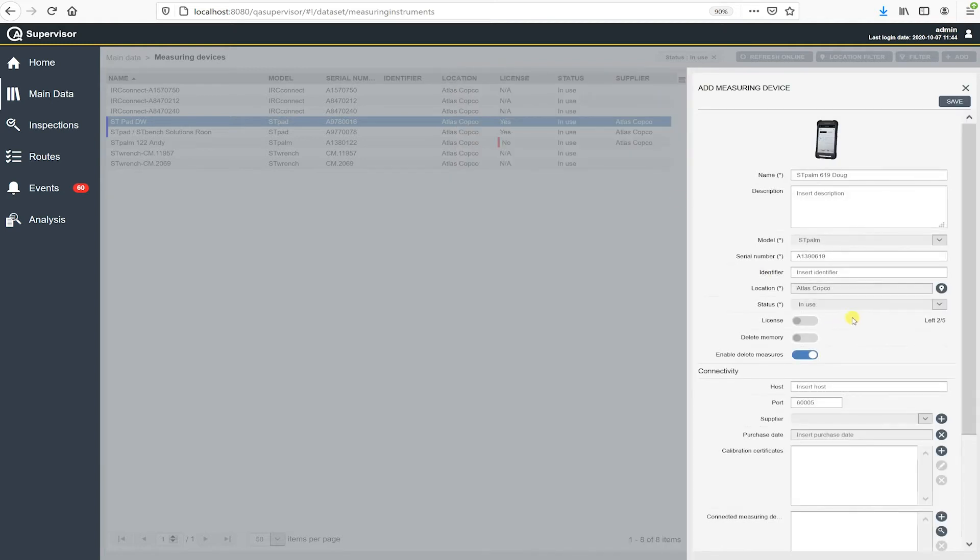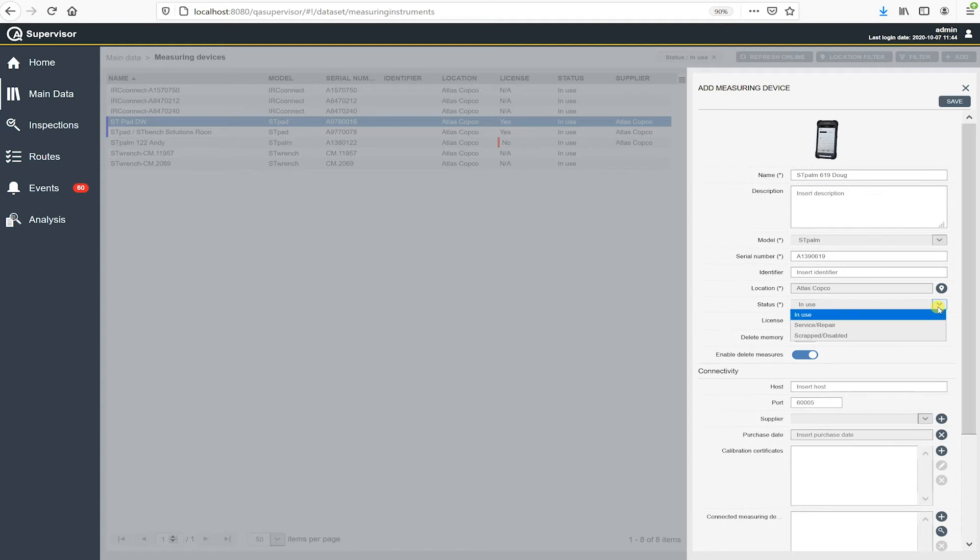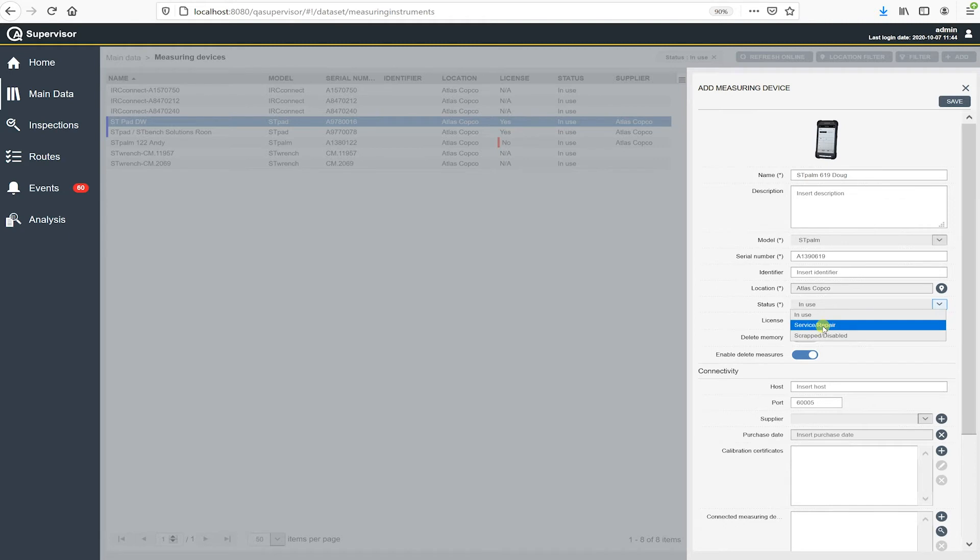And then the next thing I'm going to do is move down to status. So by default, when we're entering in a new device, the status is in use. We have a couple other options underneath here. We have service repair and scrap disabled. So if our device is already in use and we need to send it in for some kind of service or repair, we can change the status to service repair.